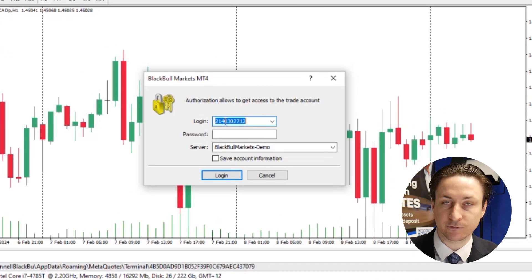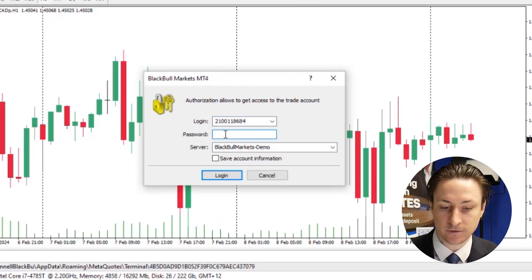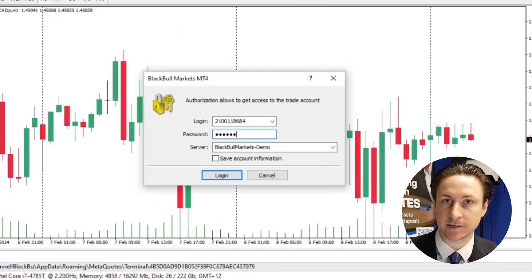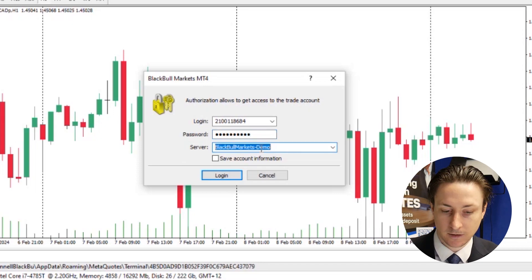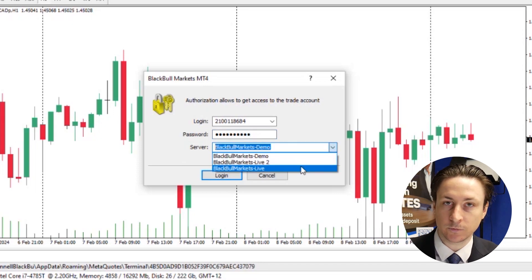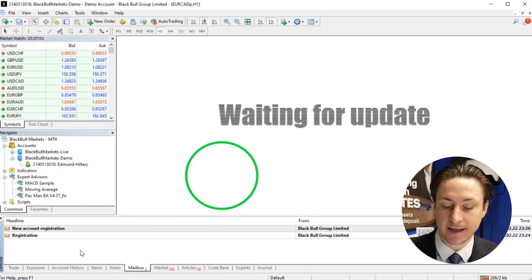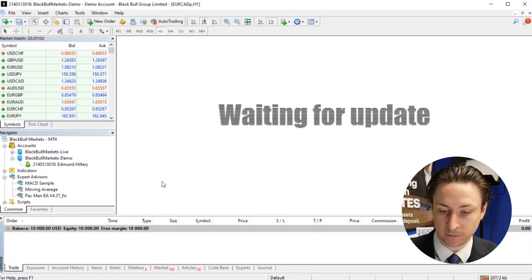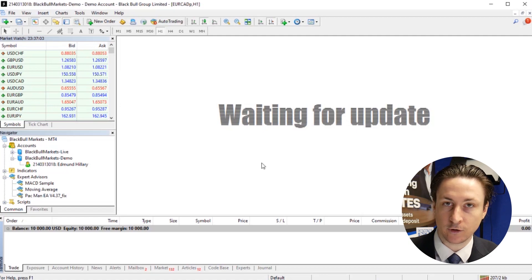You can copy the account number from the Accounts tab, and then use the password that we just set for the MT4 account. Once logged in, we'll click on the Trade tab in the bottom left corner to confirm our account balance.